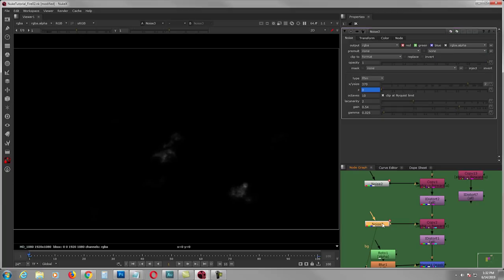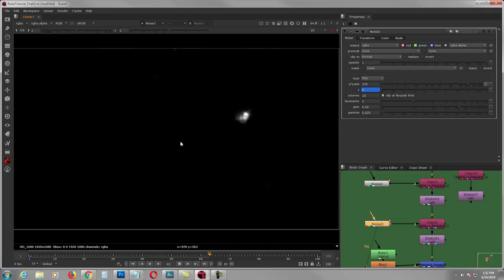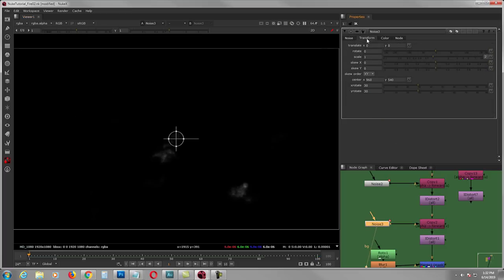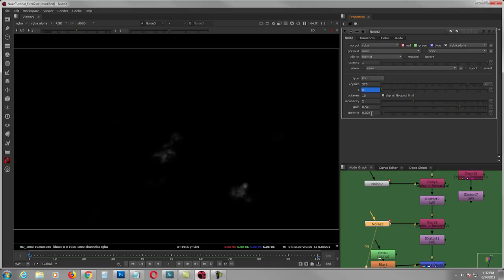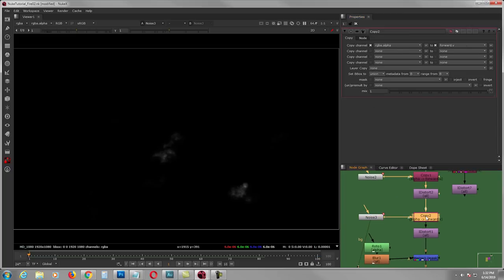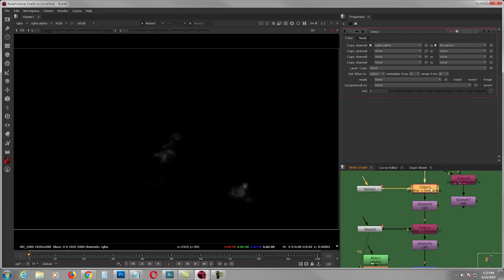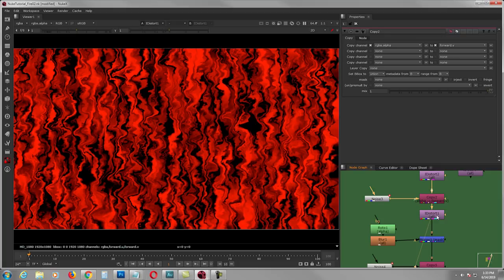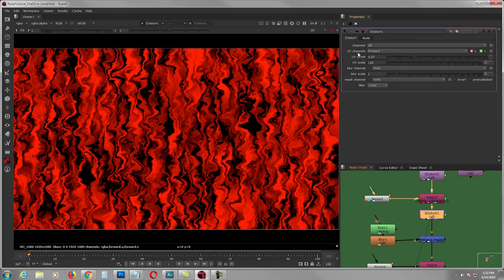From there I made another noise distort, but this one has minimal values. I still animate the Z, and I bring down the gamma to 0.025 and gain it to 0.54. Then I grab a copy and switch it to forward.V — this one is the forward V.